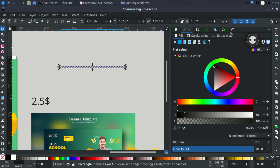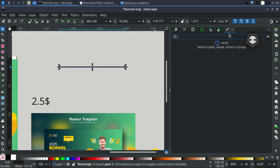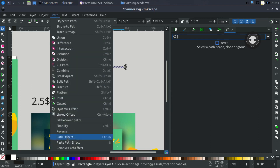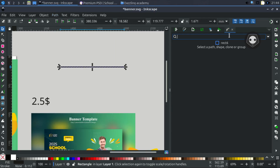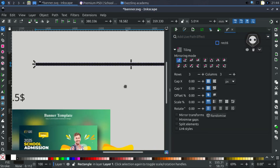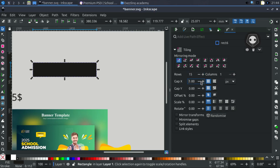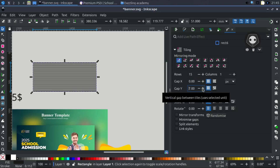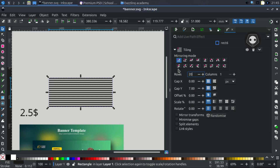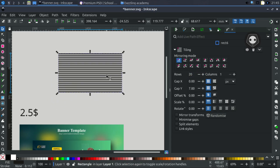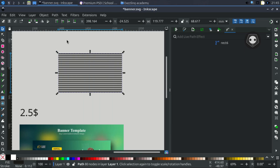Go to Path Effects — if you're using an older version, go to the Path menu and click Path Effect. It should already appear in the right panel. Click here and use the Tiling option. Set the quantity to 15 as columns. Use a size of 20. Now right-click and choose Path > Object to Path.